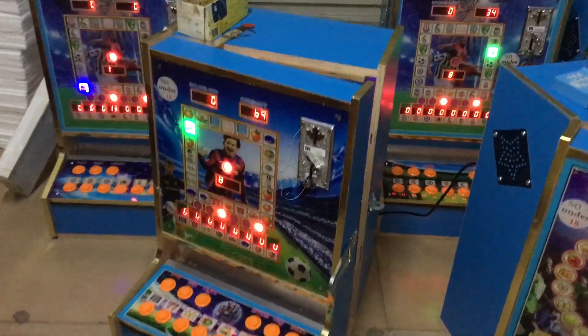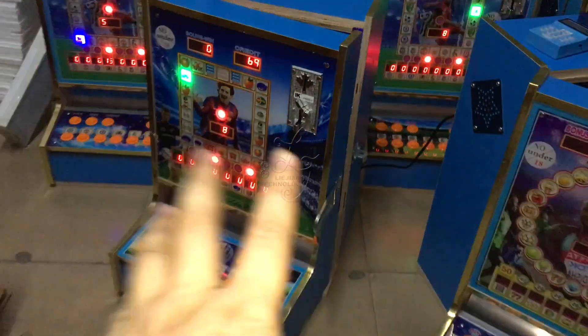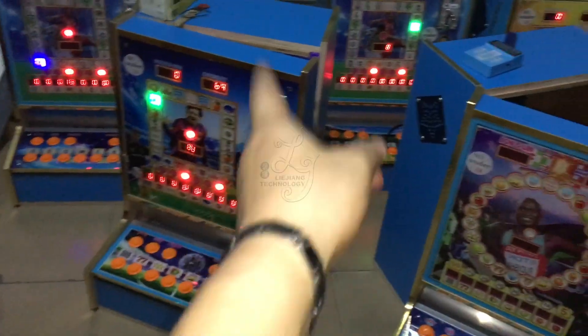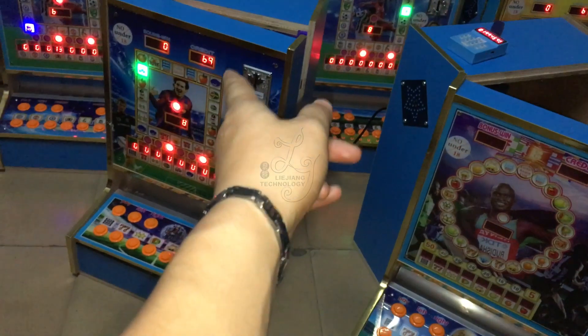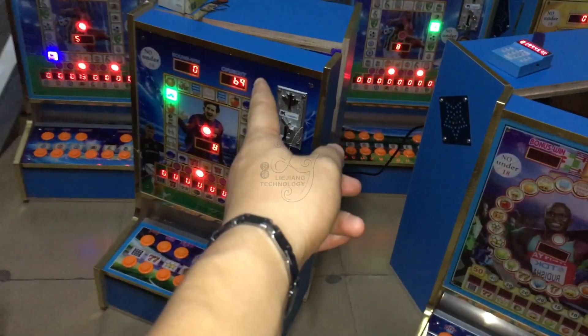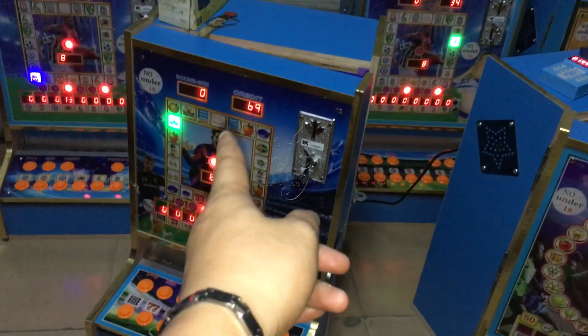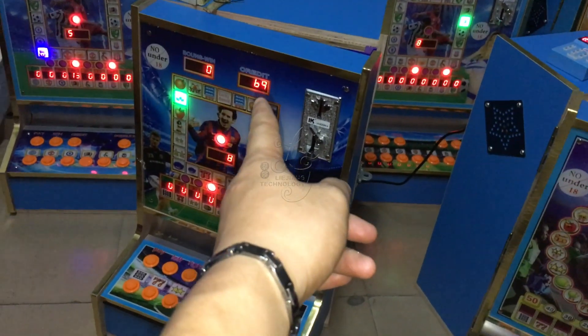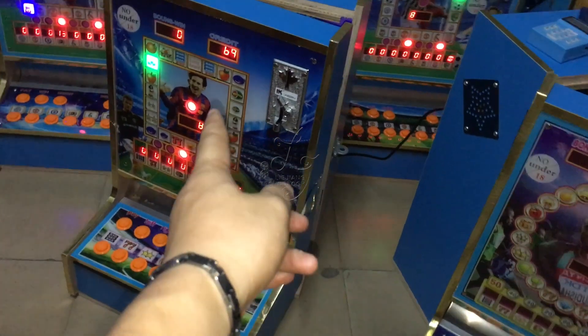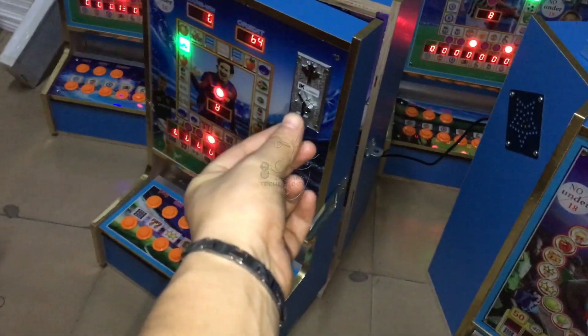Hi, this is Chris. This is a slot machine. For example, if the machine is in your store and somebody plays, there are 69 credits left on the machine, and the player wants to go.